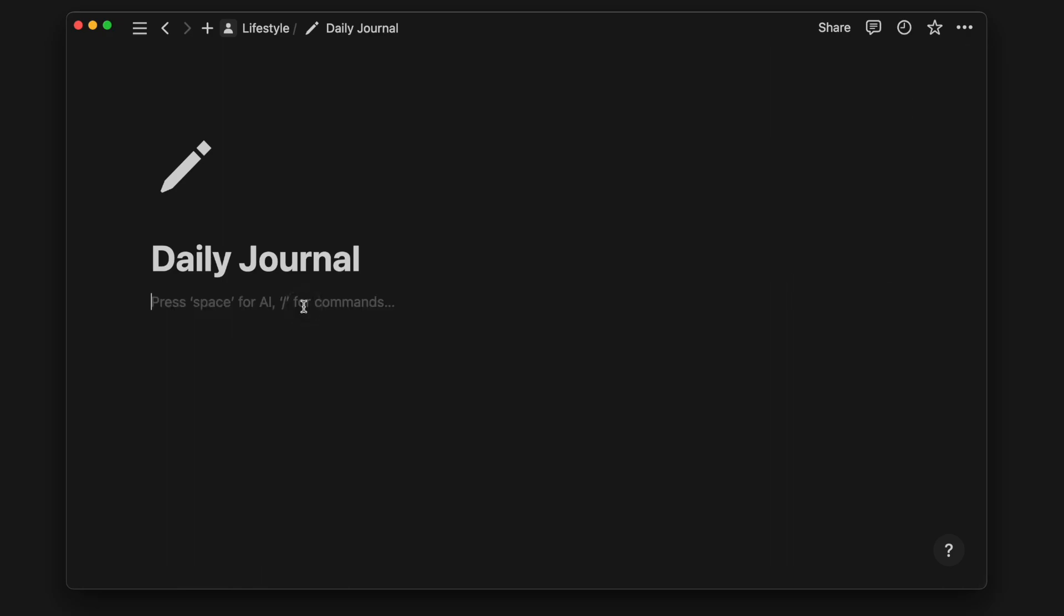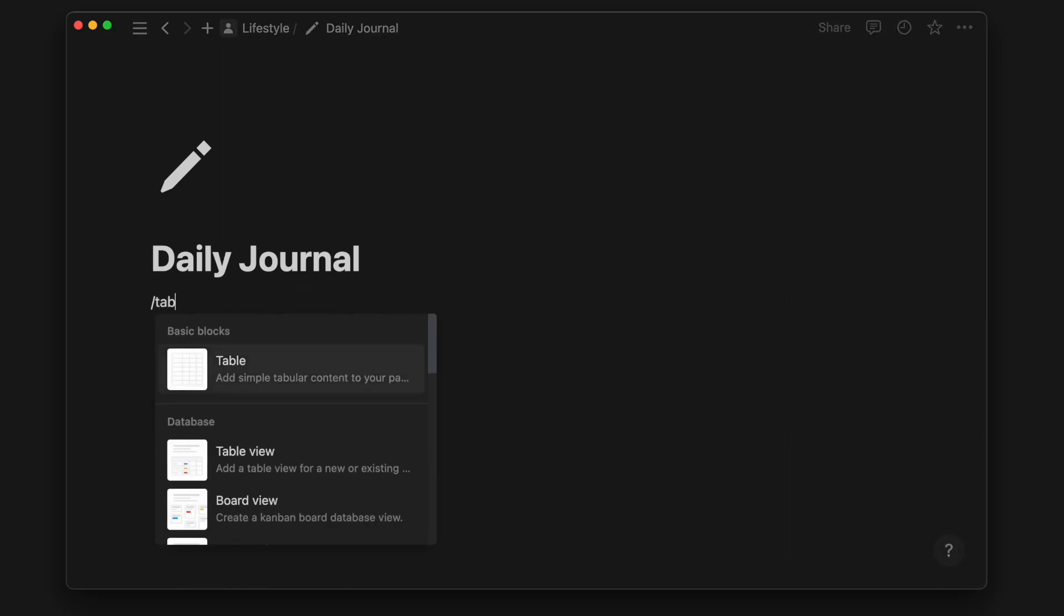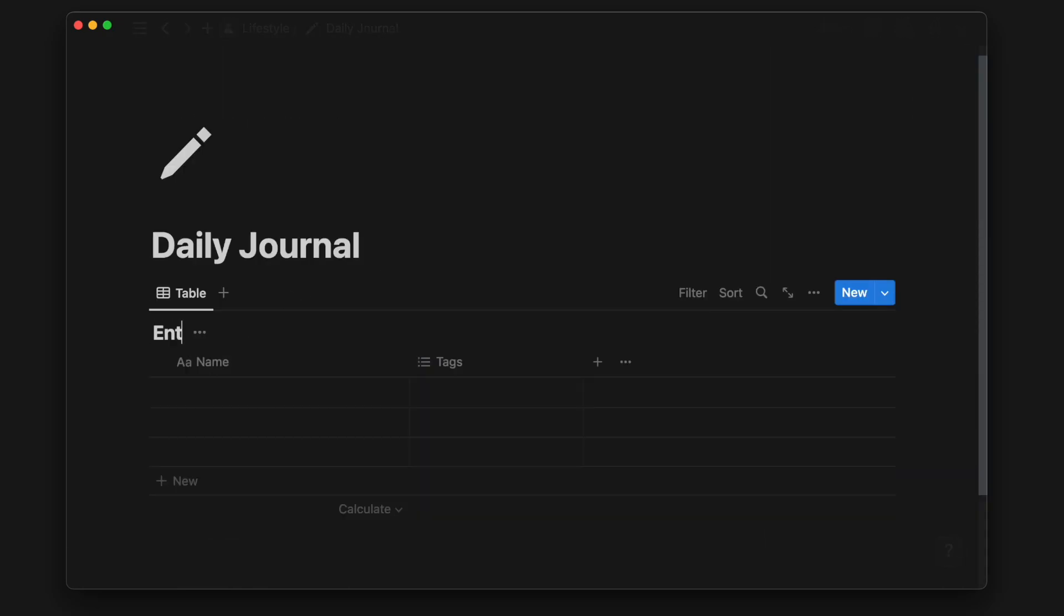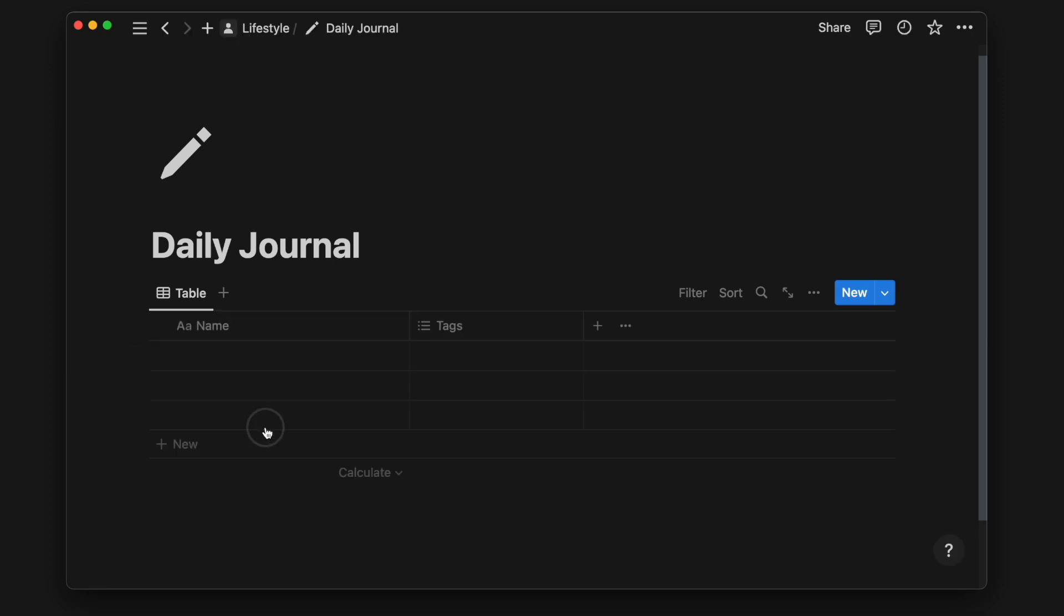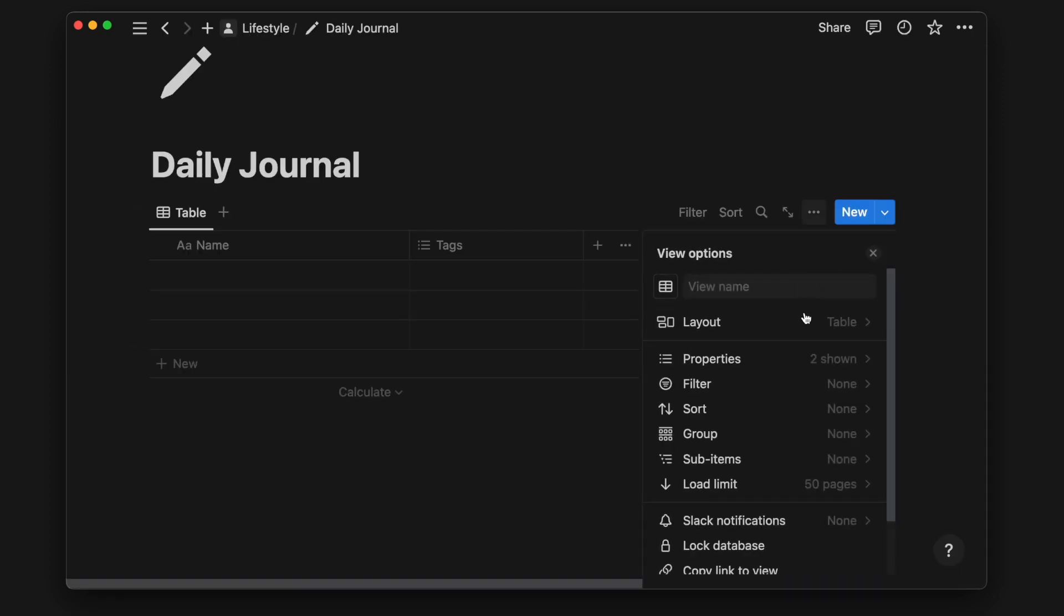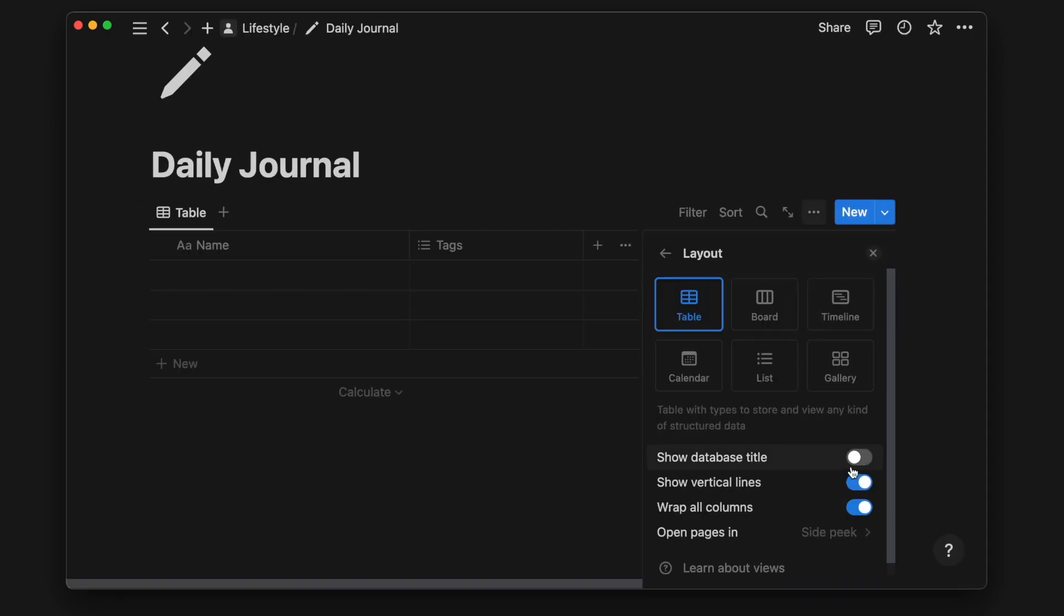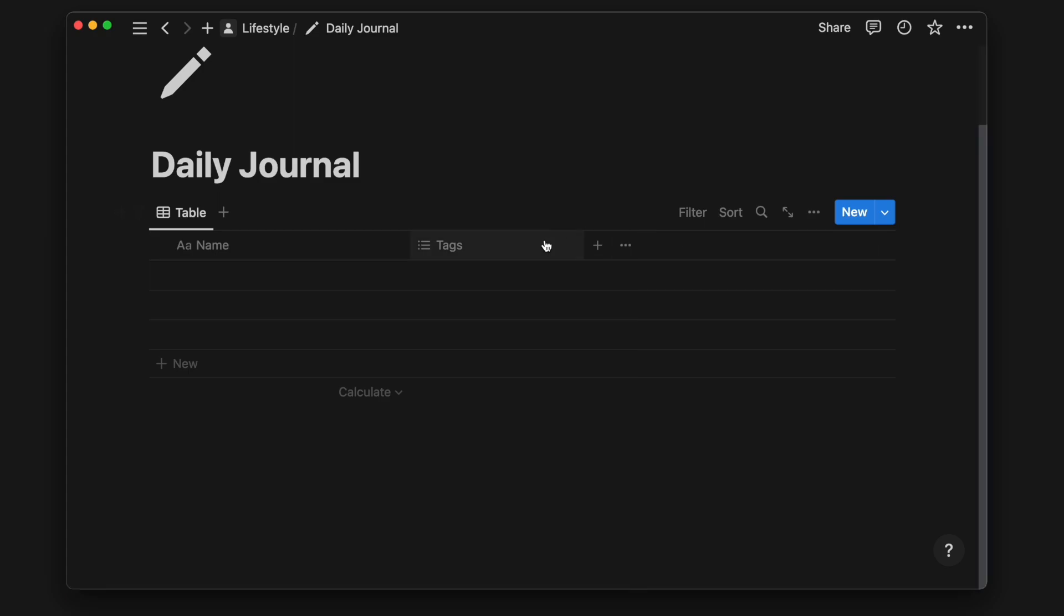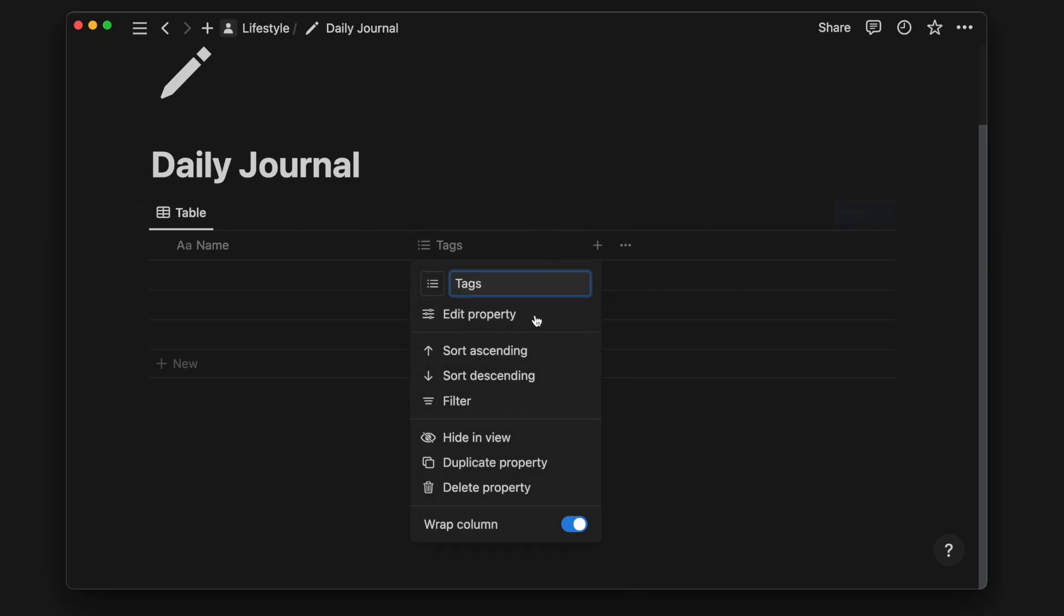I then add a new table view called entries. And I'll hide the database title and the vertical lines for a minimal look. Then I'll delete the default text property and pages.